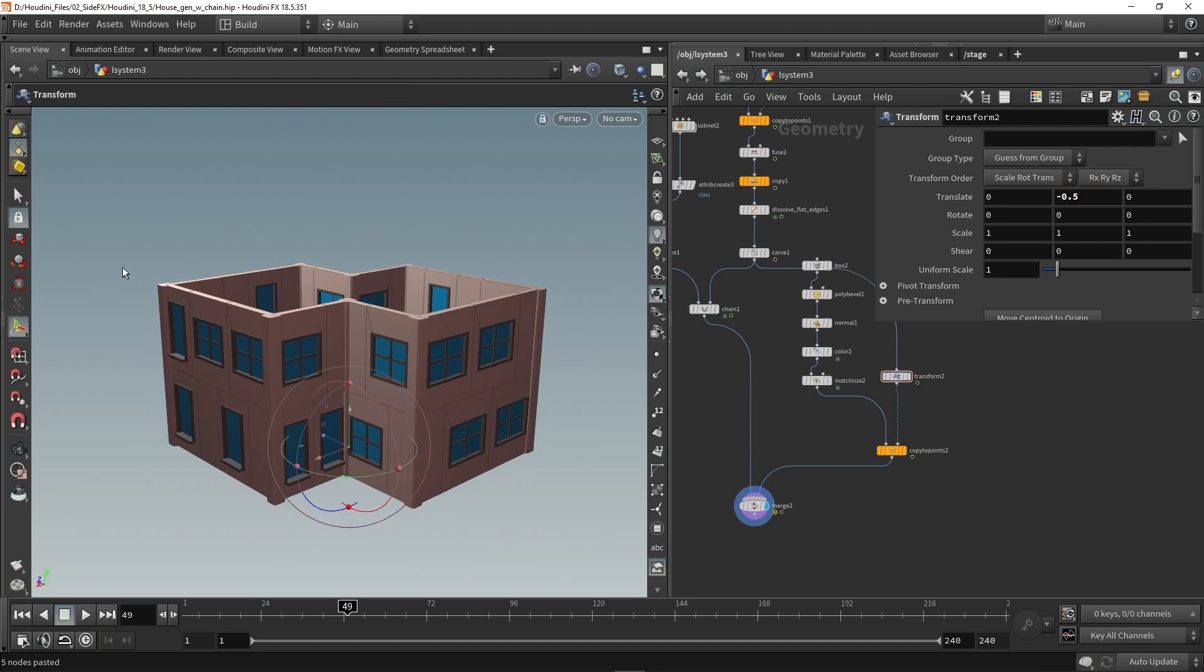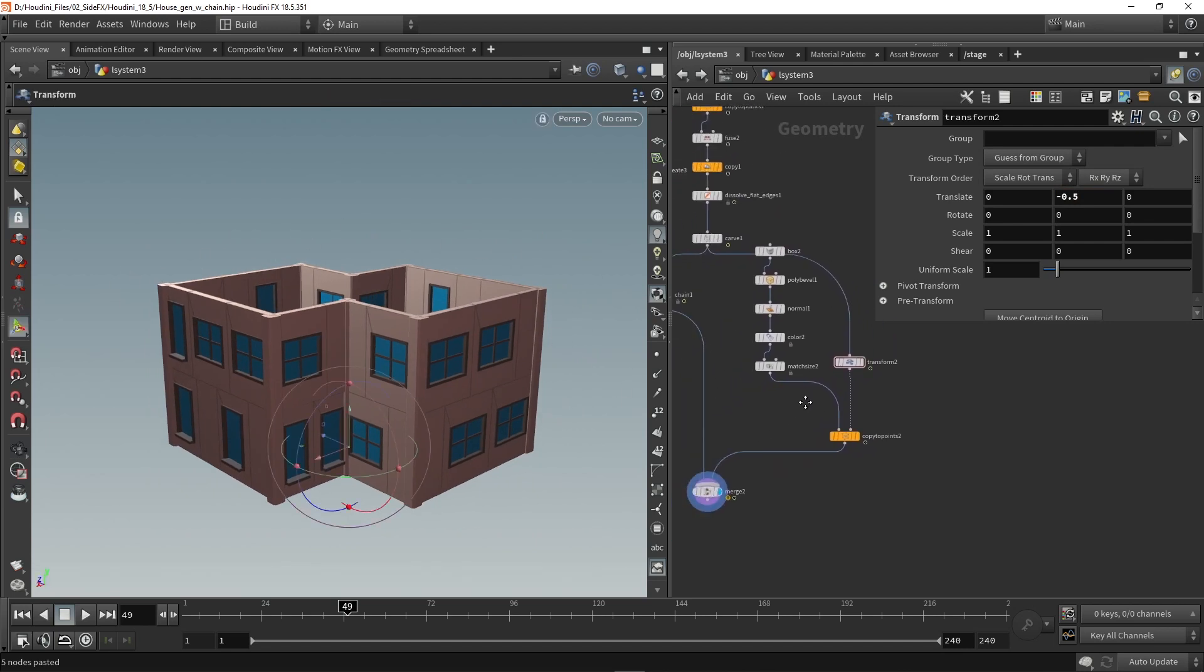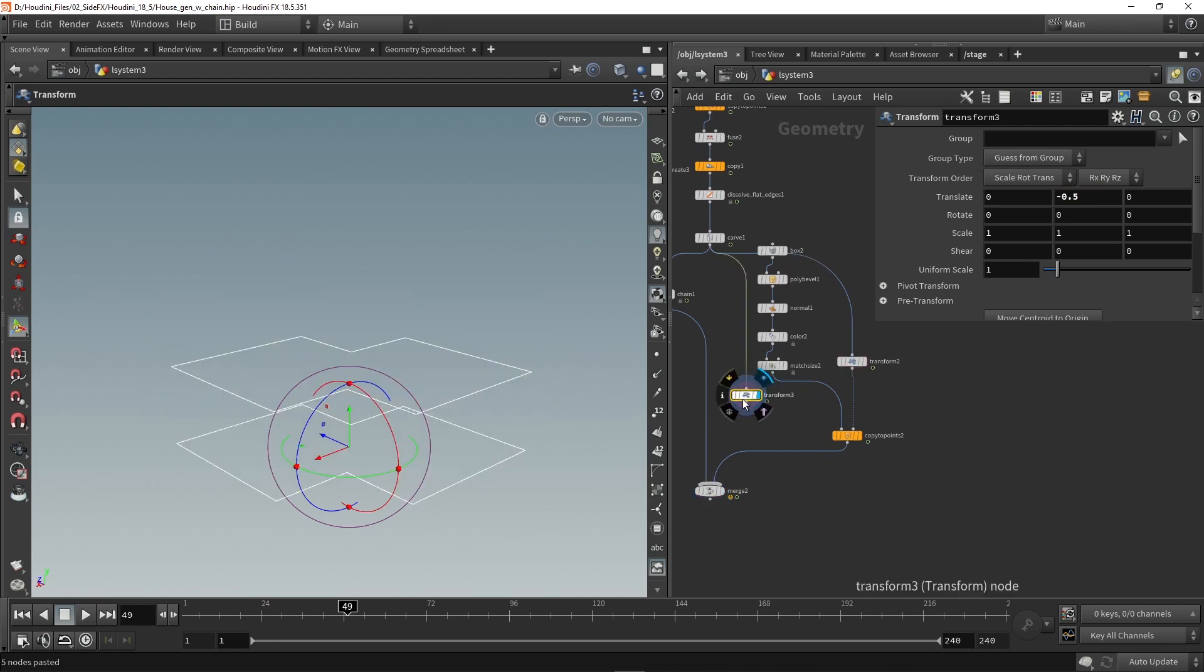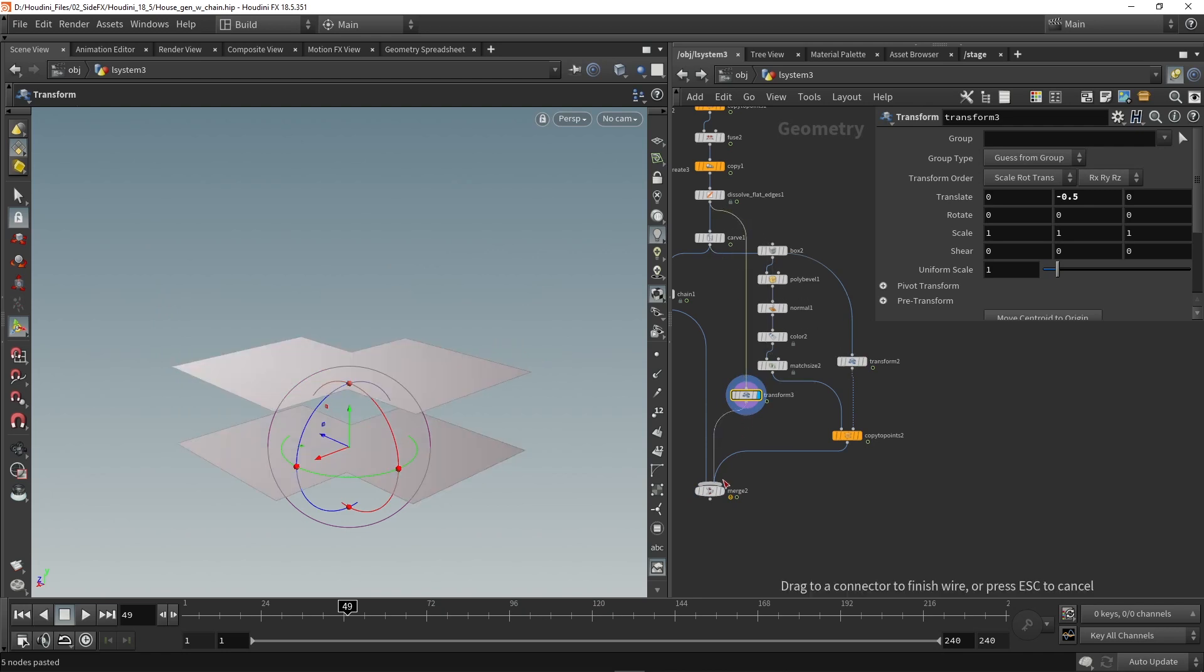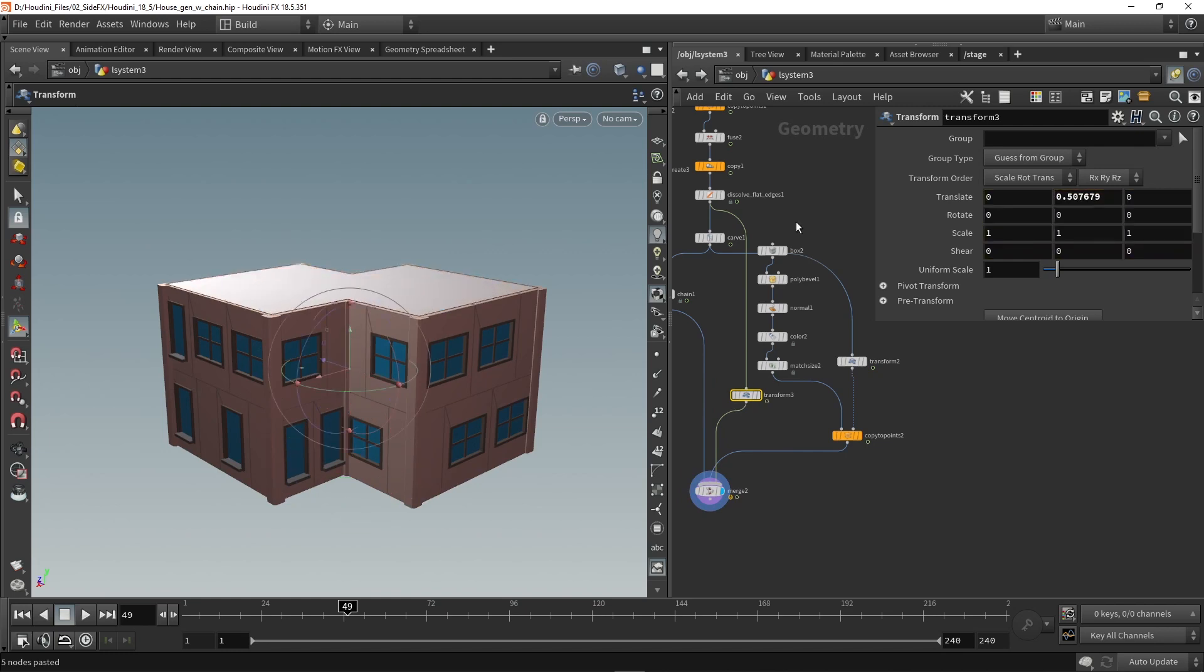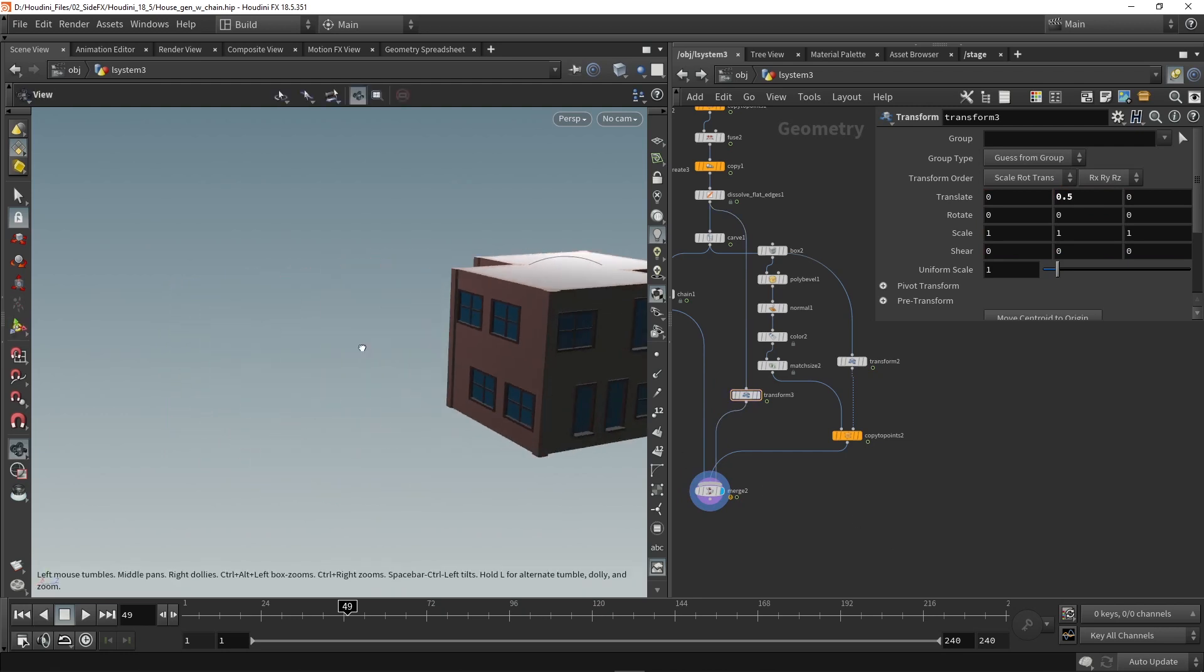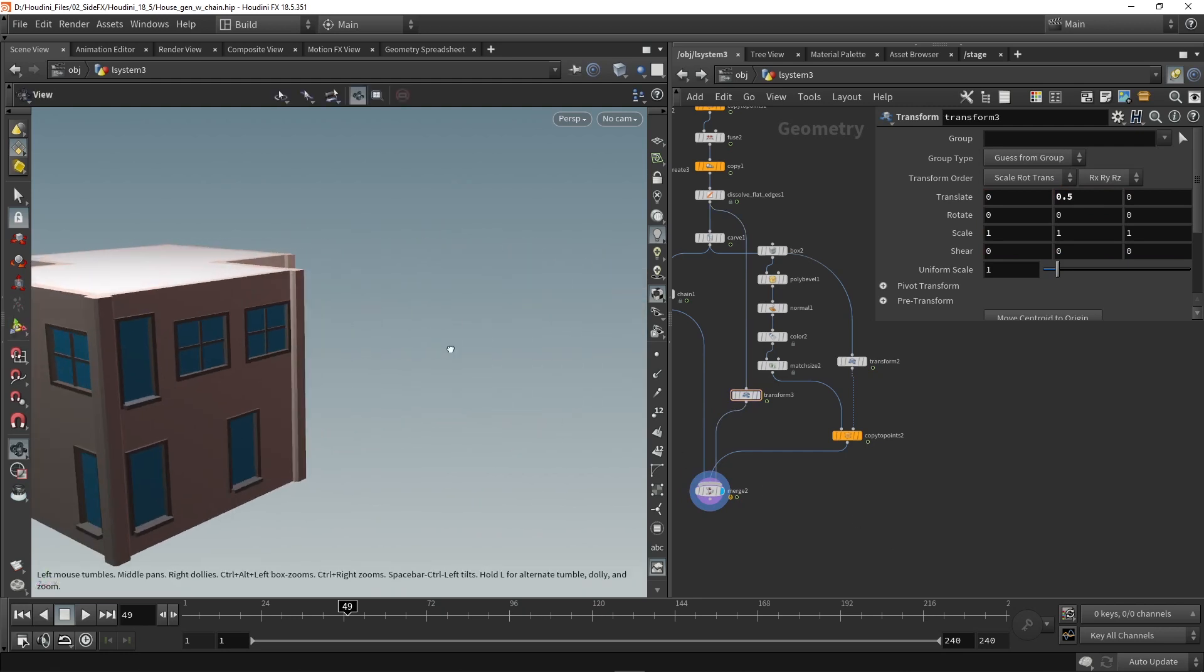So now we have that. We can also here have then a roof layer and we can basically grab this transform, copy this by holding alt. And instead of using the carve node let's grab the flattened edges. Let's put that in over here. And then we probably have to move this up like this, 0.5 in my case. And we have now a very simple house generator.